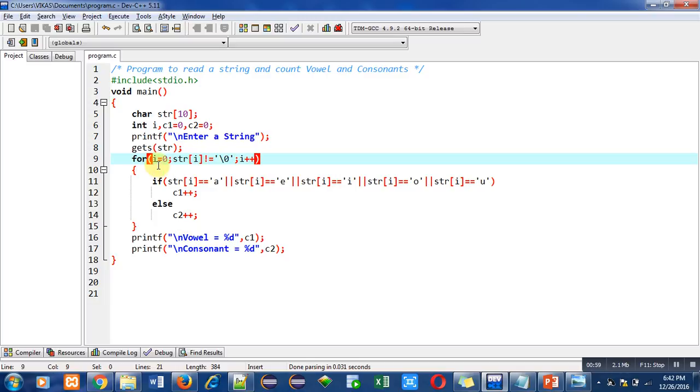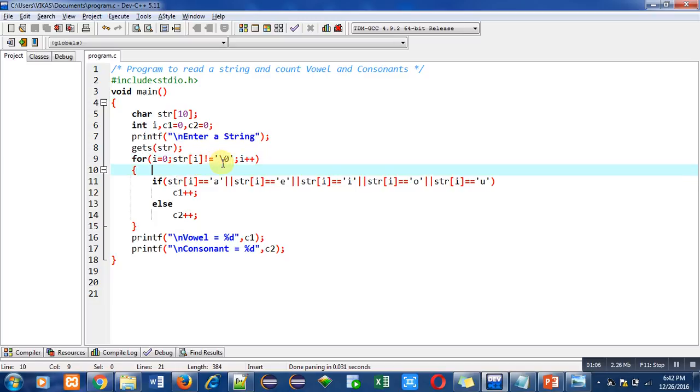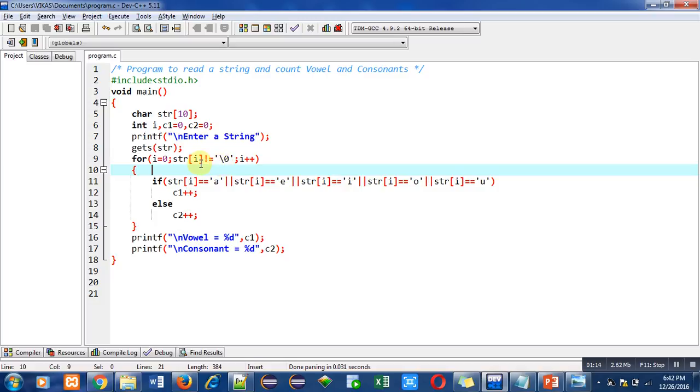Then condition is str[i] not equals to 0. As you all know that each string contains null character at the end of it. So if this condition is true, then only this loop will repeat, otherwise it will be terminated.